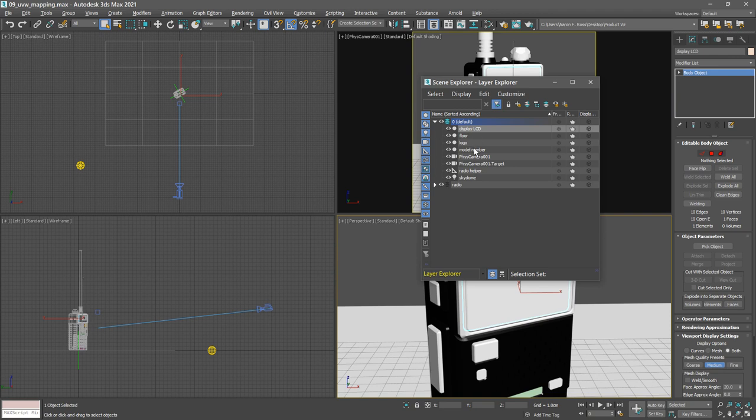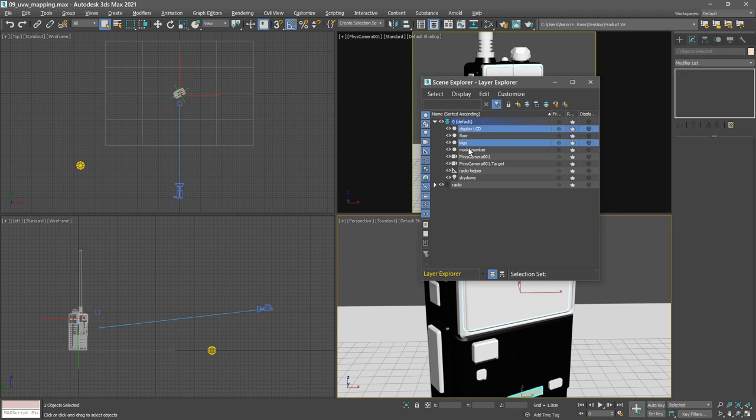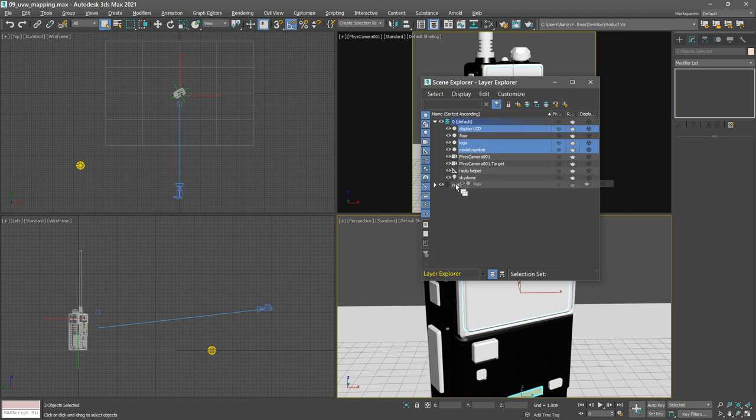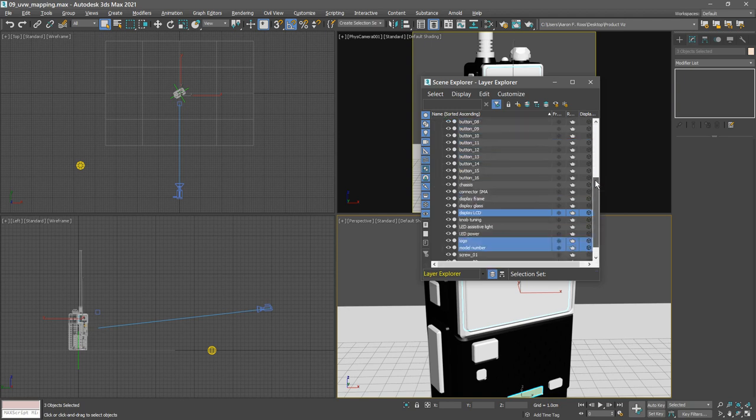Select those with the control key, drag them over into the radio layer. Now they're in the proper layer. They also need to be parented to the radio helper.